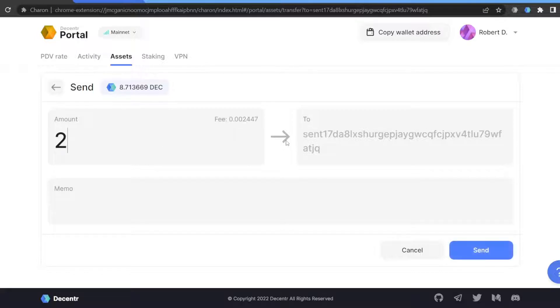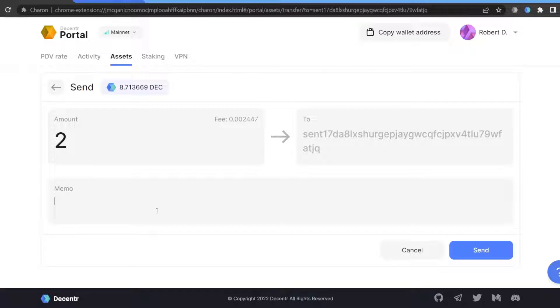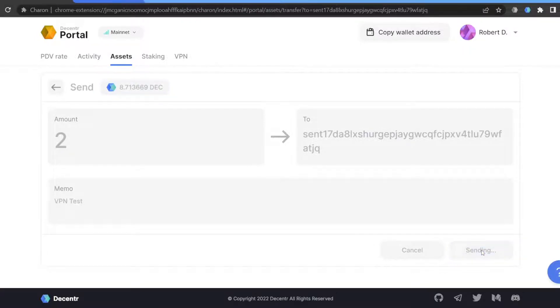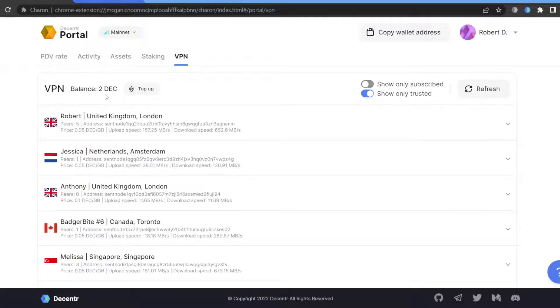Send DEC to a Sentinel address. Once done, let's go back to the VPN tab and you will notice that you have DEC now available.